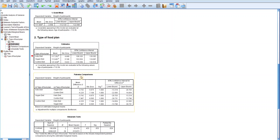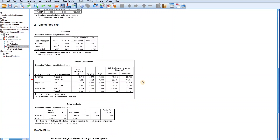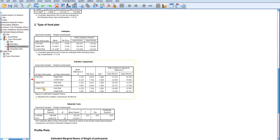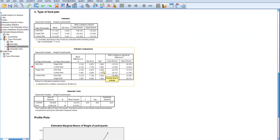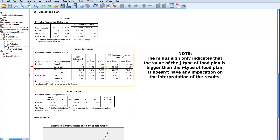The next table to discuss is the pairwise comparison table. The information in this table is based on the adjusted mean values from the estimates table, so it consists of pairwise tests of differences in the adjusted means. Generally, since the p-value of diets under the test of between-subjects effects is 0.653 and therefore not statistically significant, the pairwise comparisons among the diet or food plan will not be significantly different. The difference in adjusted means between keto diet and vegan diet is 3.742 and the p-value is 1, showing no significant difference. The difference between keto diet and control diet is 4.225, and again the p-value is 1, meaning there is no significant difference between the two diets.